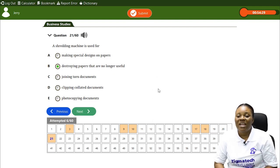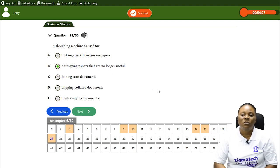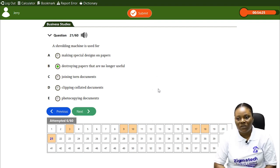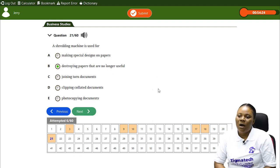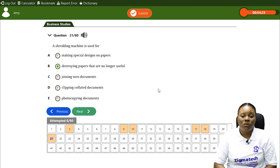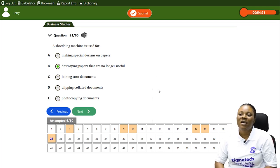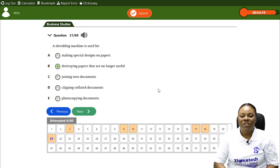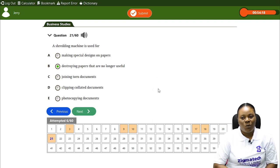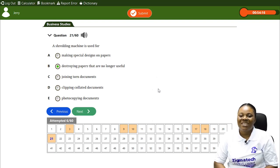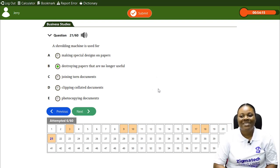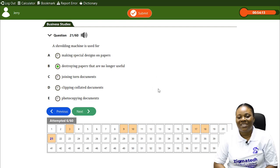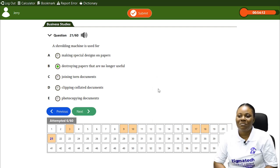I believe with this you have learned so much about office equipment — what it is, what it is used for, how it can be used — and you should be able to identify different office equipment. See you in the next class. Remember, you are destined to succeed. Bye!